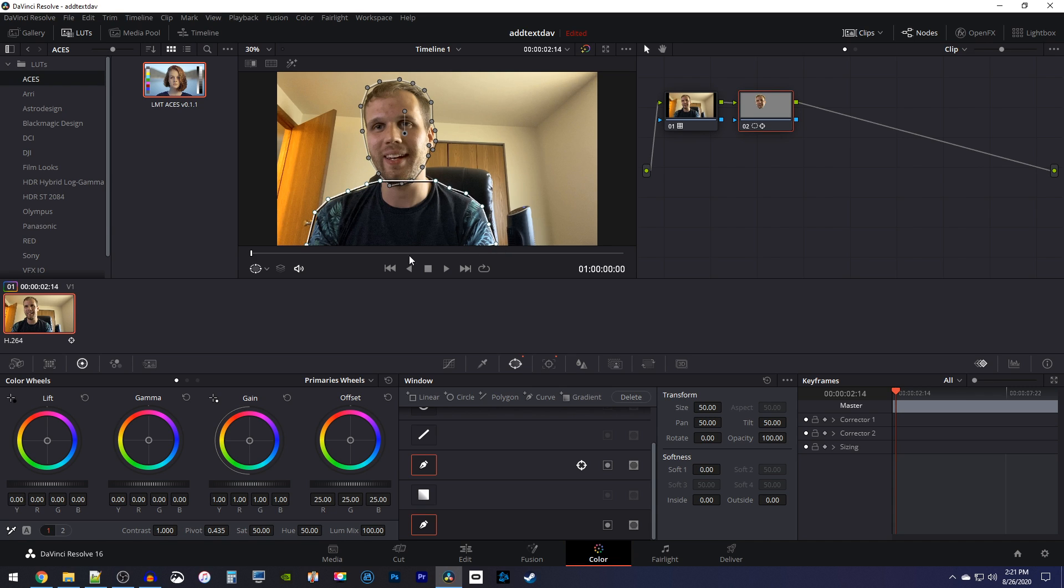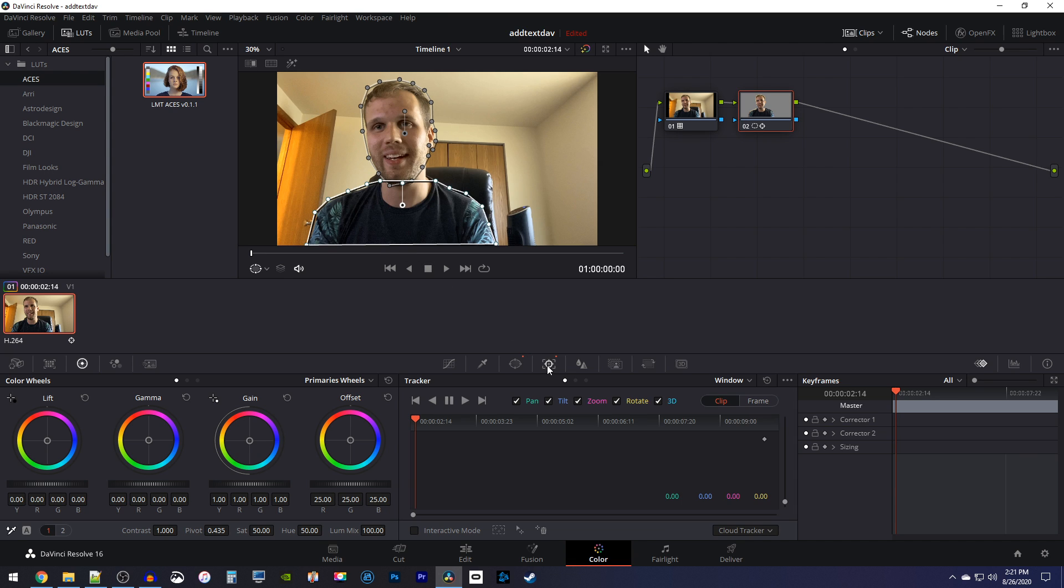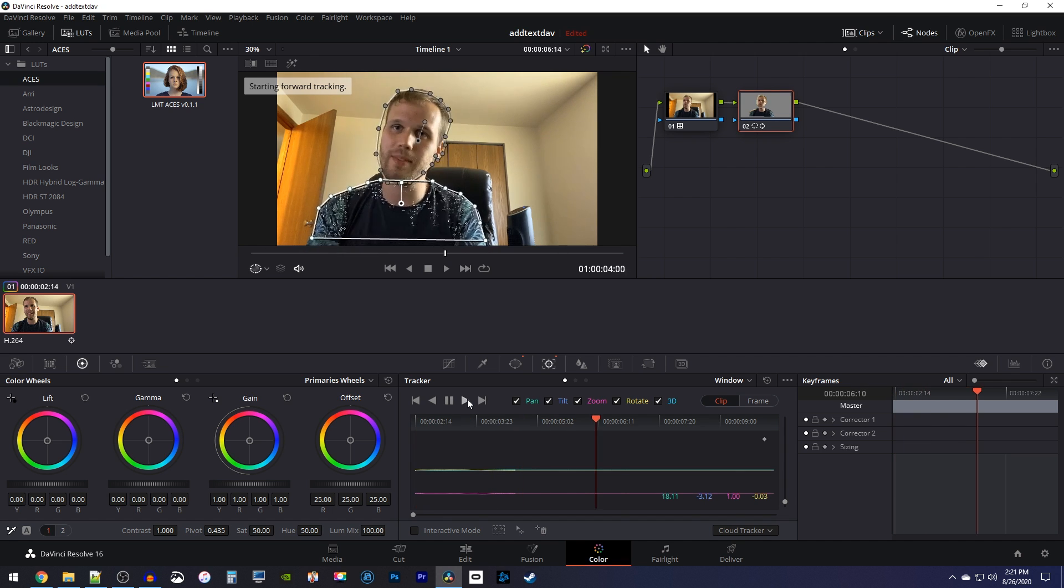Be sure to connect the starting point with the ending point when you're done. Okay, one last time, go to the tracker tab and press the track forward button to track your body.